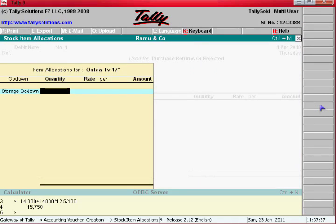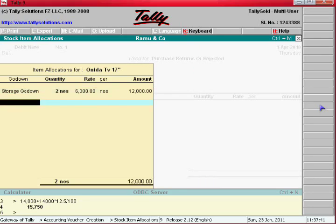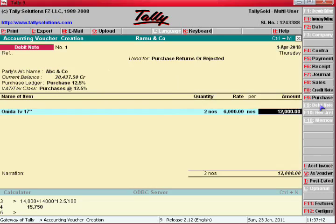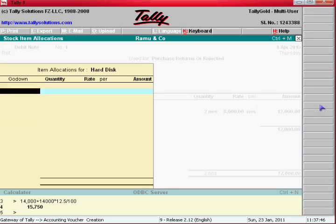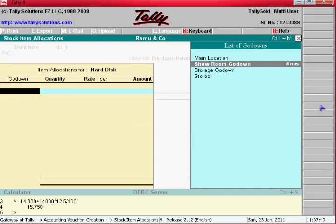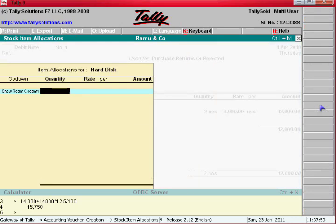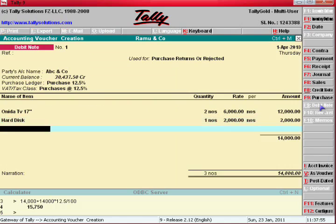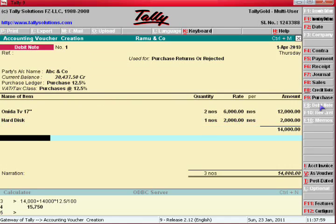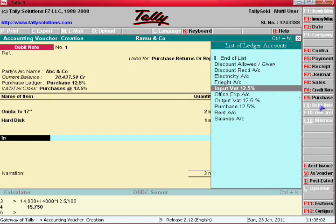Enter two numbers after dot. Enter the item. Enter one number as 2,000 — that is the purchase rate. Then press enter one more time. After that, select the tax ledger as Input Tax.